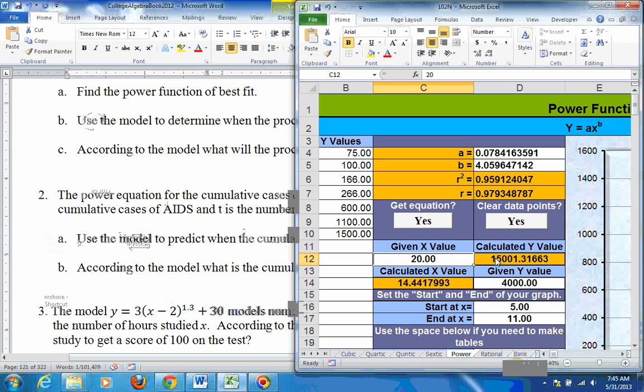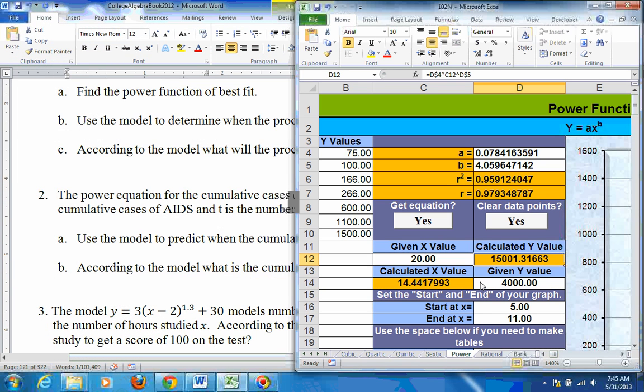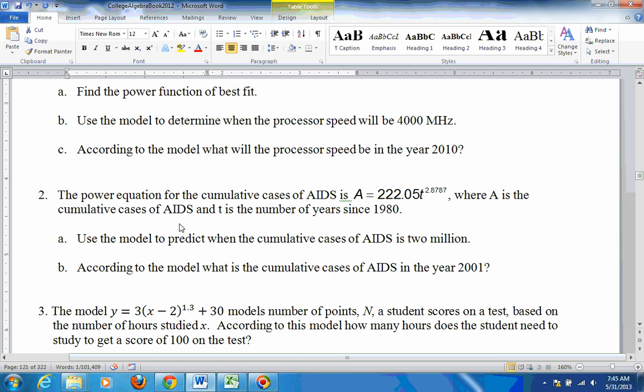If you put 20 in for the x, you get 15,001. So that's what the processor speed should have been back in the year 2010. Problem 2 is the same type of thing. It just gives you the equation. So your A, your number in front, would be 222.05. And your B would be 2.8787. And then you just answer these questions.